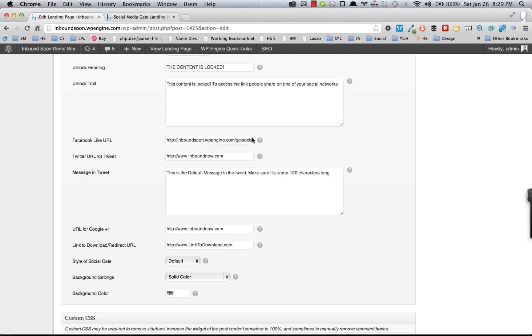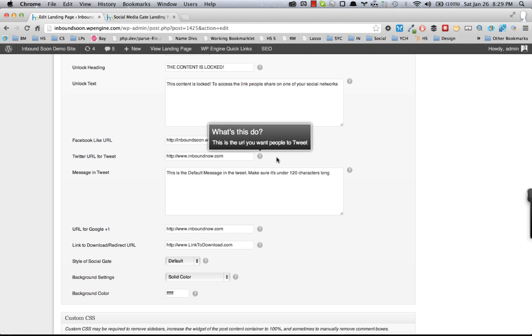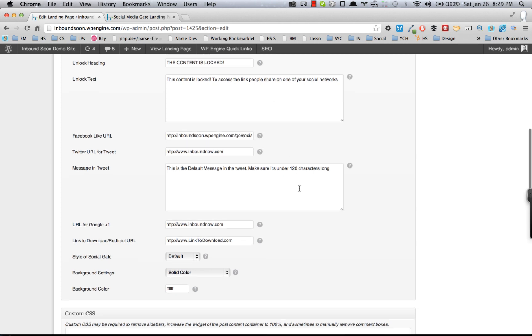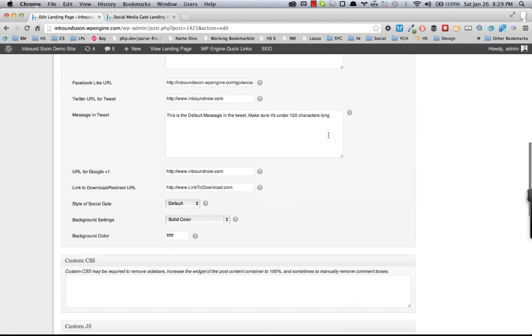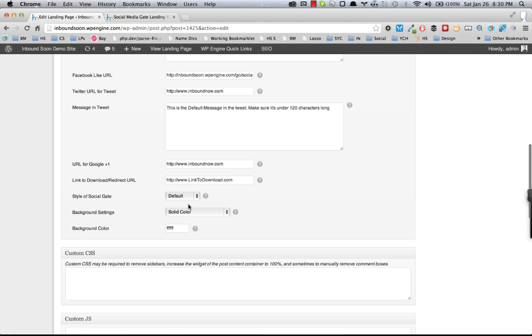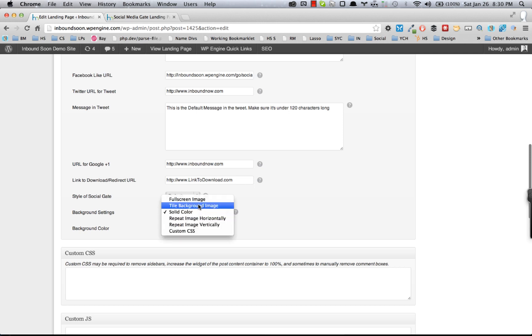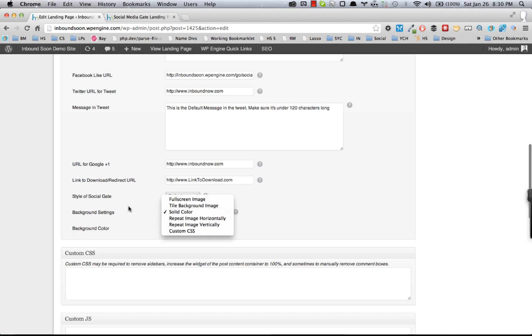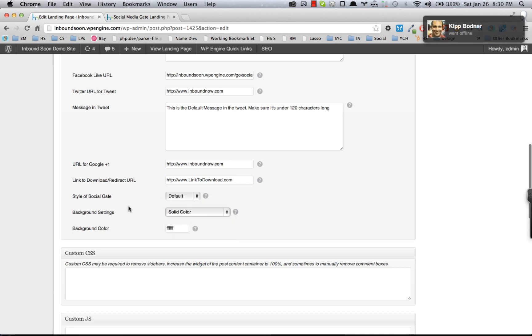And the tooltips will give you an example of exactly what these do. Here you have a message in the tweet, so you can pre-populate that message in the actual tweet. And then there's some background settings, so you can actually use a full image, full-screen background image, solid color, or what have you.